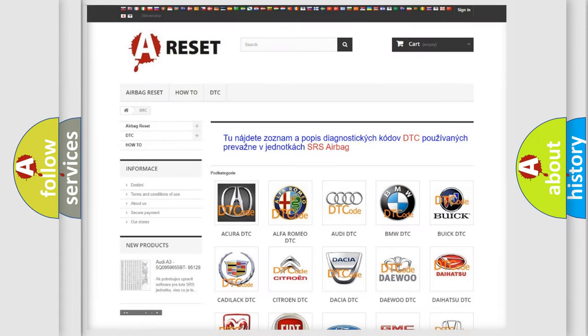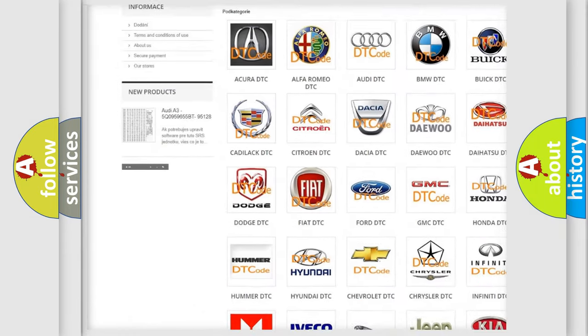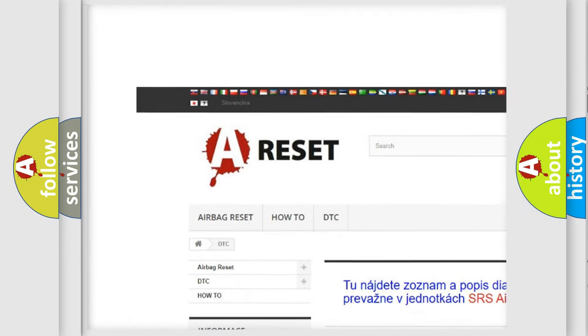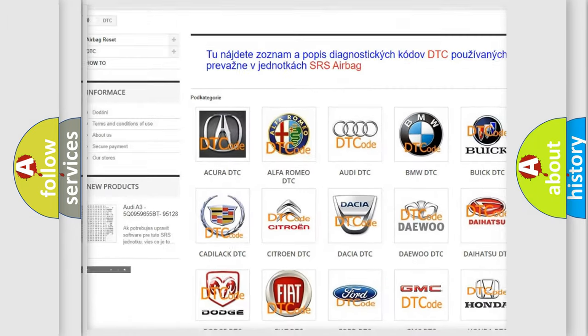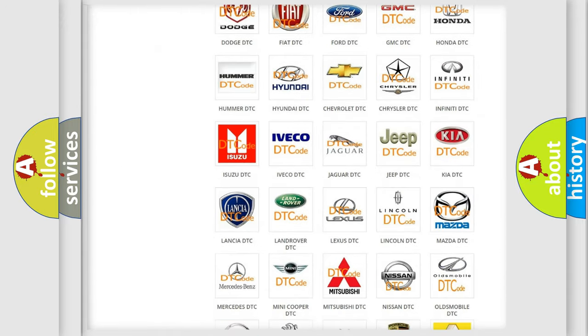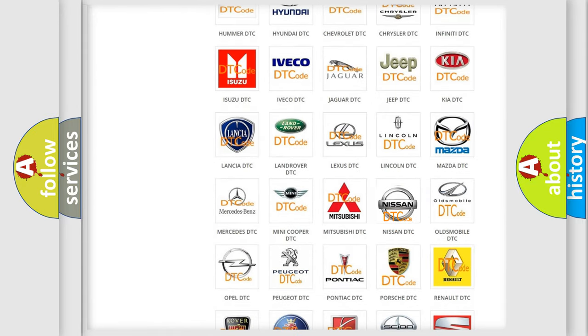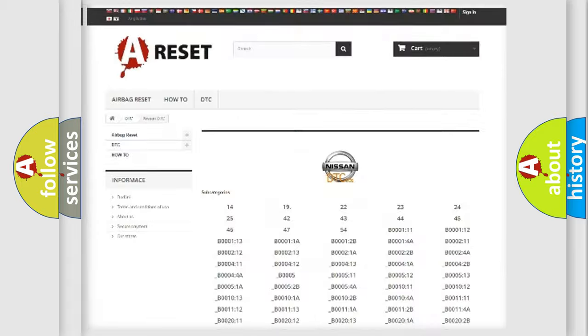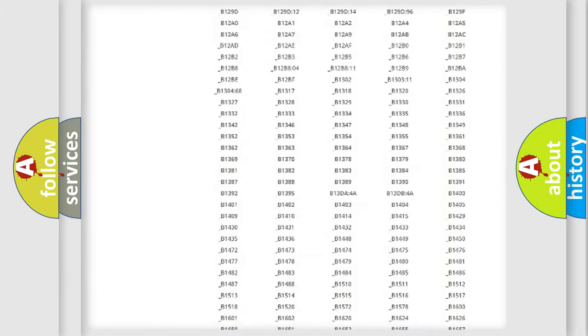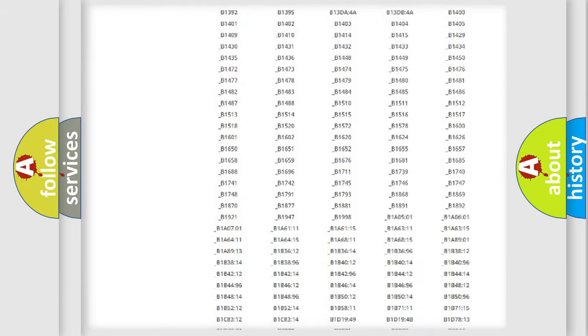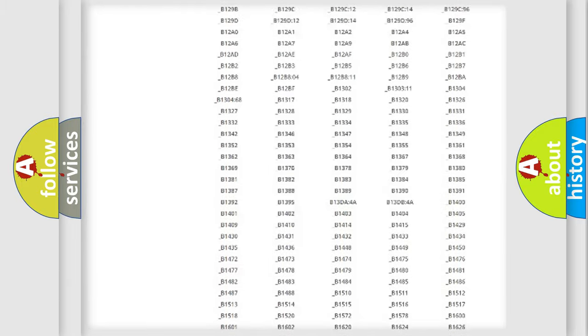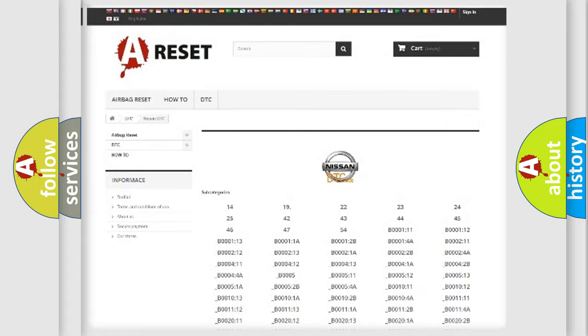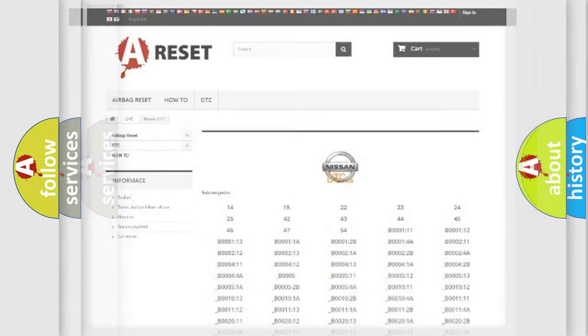Our website airbagreset.sk produces useful videos for you. You do not have to go through the OBD2 protocol anymore to know how to troubleshoot any car breakdown. You will find all the diagnostic codes that can be diagnosed in Nissan vehicles, also many other useful things.